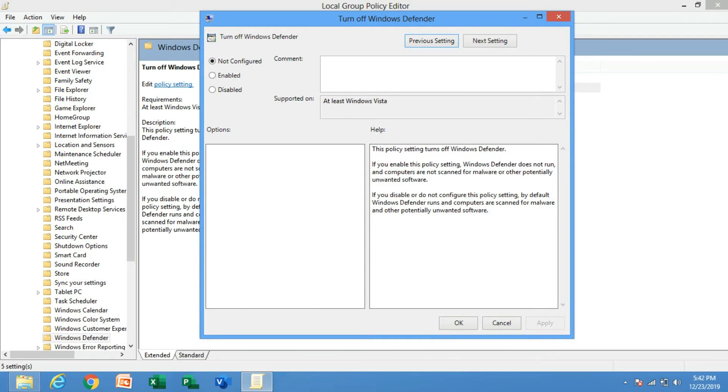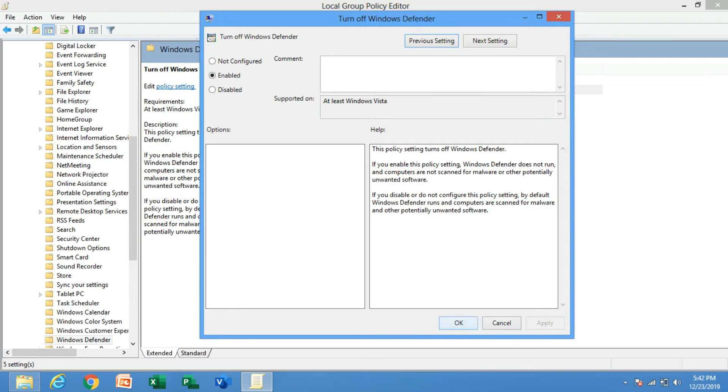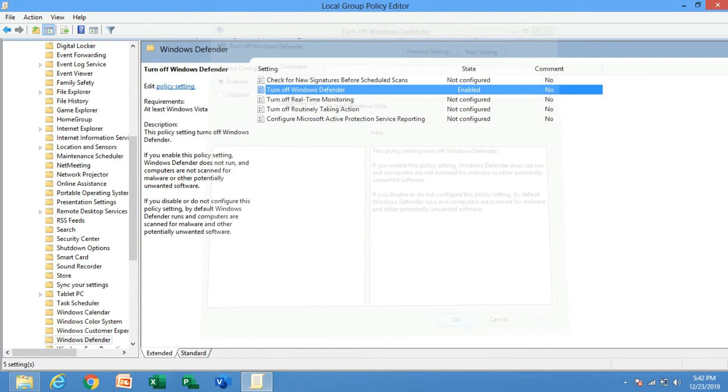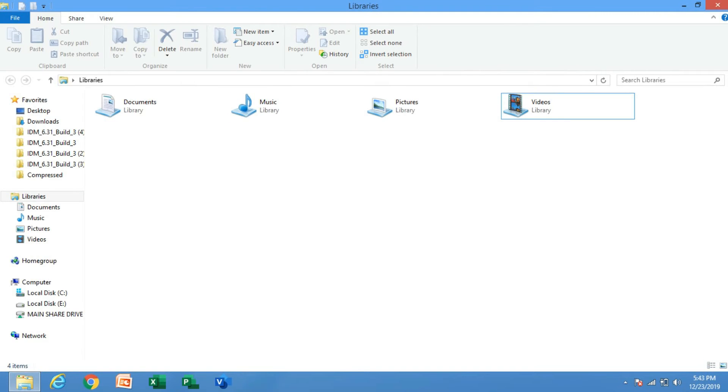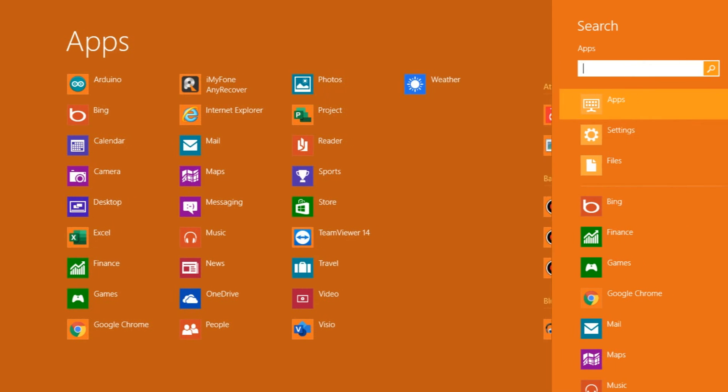After doing that, click on Apply and OK. When we search for the Windows Defender app...